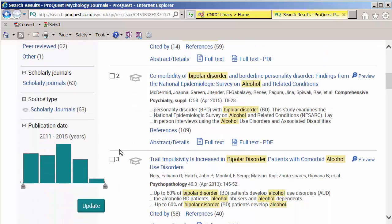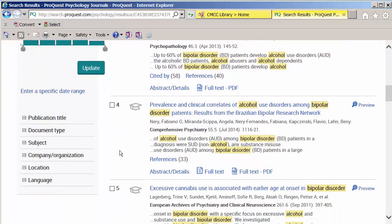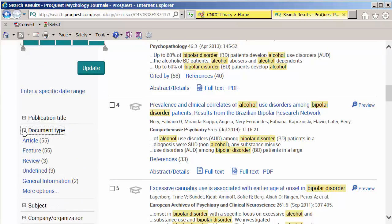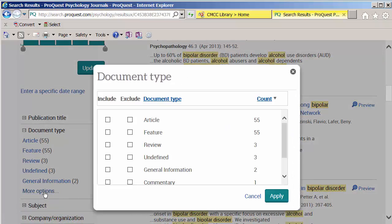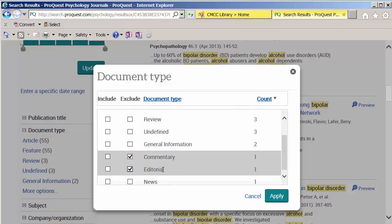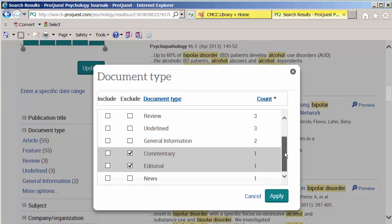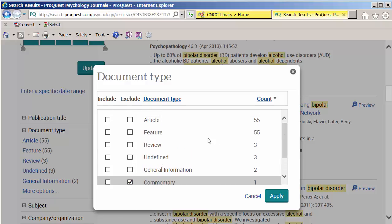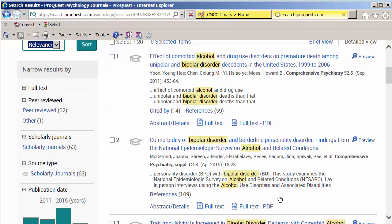We could also play around with the publication date. Most importantly for this assignment, look under document type and click 'more options' to see all of them. Some of these we definitely don't want — commentary and editorials are not studies or case studies. If you saw something that said 'case study,' you'd definitely want to include that. So we'll exclude commentary and editorials and click Apply.